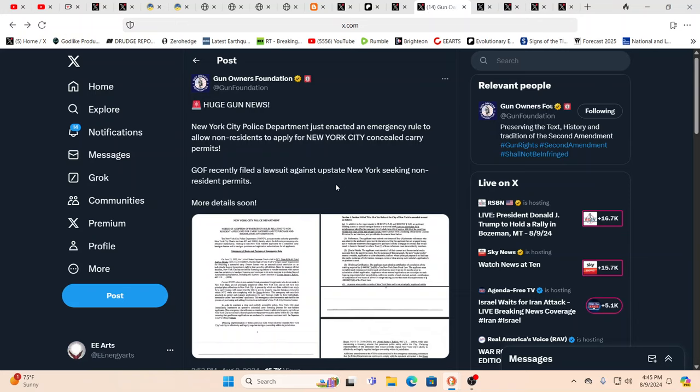Emergency rule to allow non-residents to apply for concealed carry permits? Why? What do they know that we don't know? What are they trying to do? Are they concerned we're going to break down into a civil war? Are they afraid of us getting invaded? Or have we already been invaded, as many people suspect or are coming to realize? In a blue state, this is the thing that's the most insane.